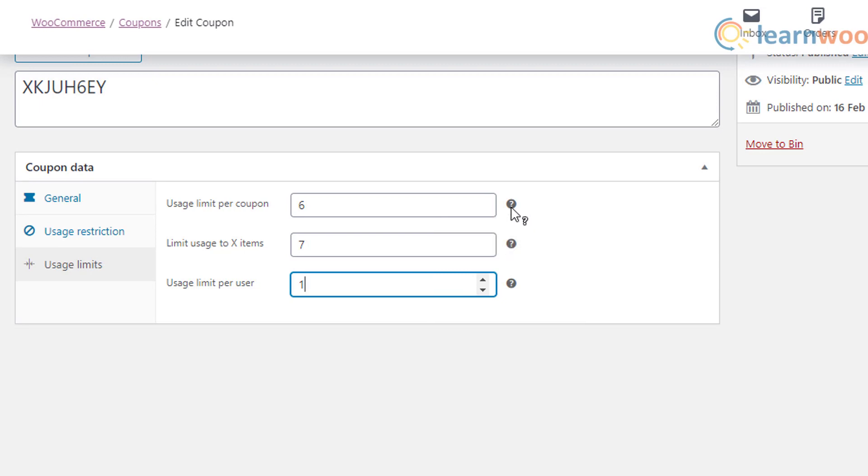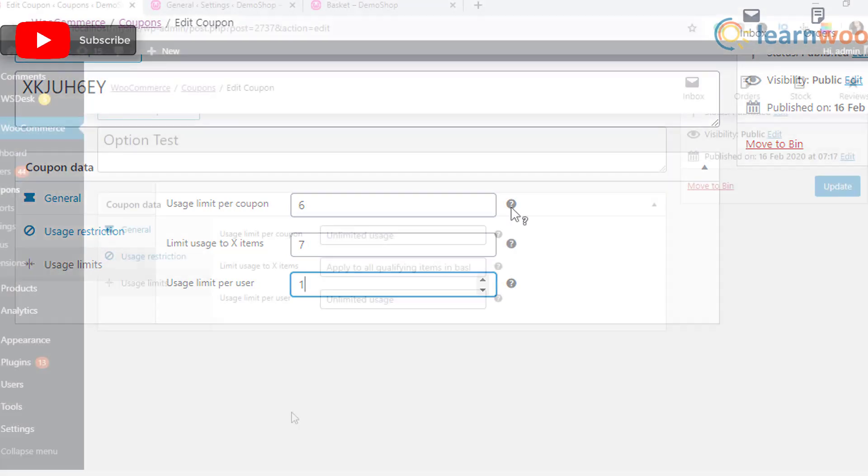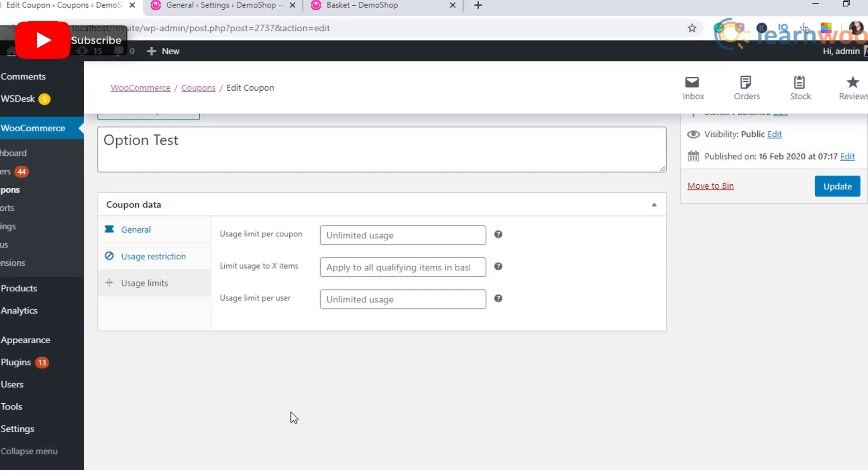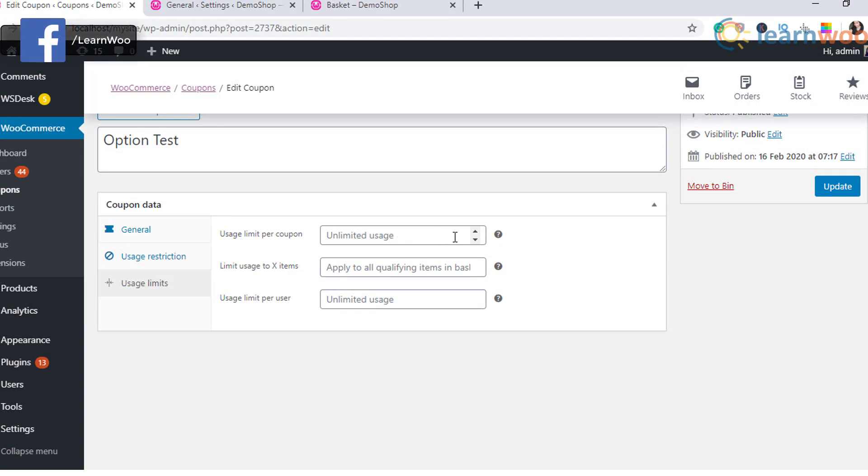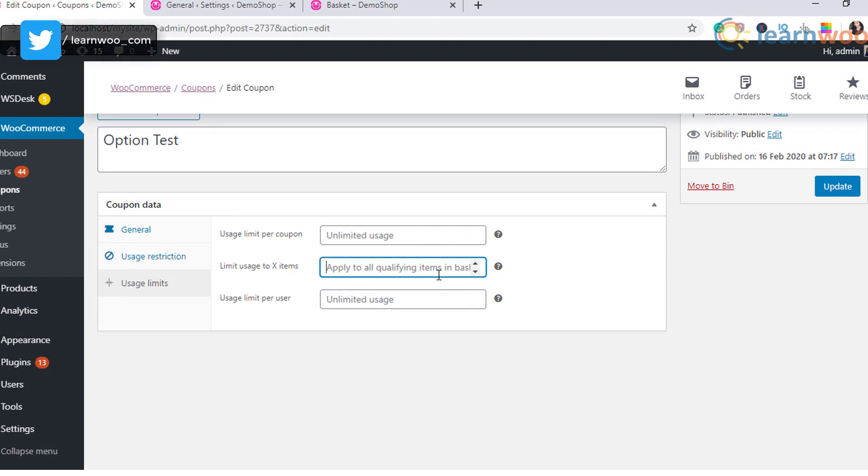For example, if you set this as two, the discount will be applied only to two products in the cart, even when more than two applicable products are available in the cart. Enter a value to define the usage limit.